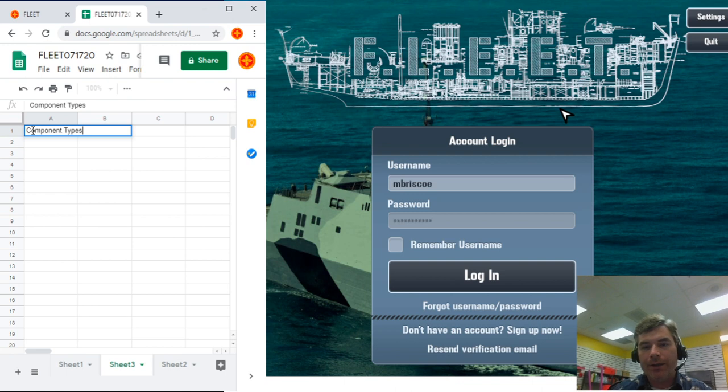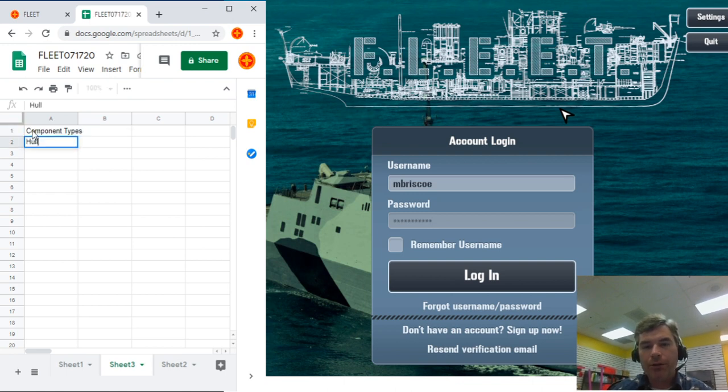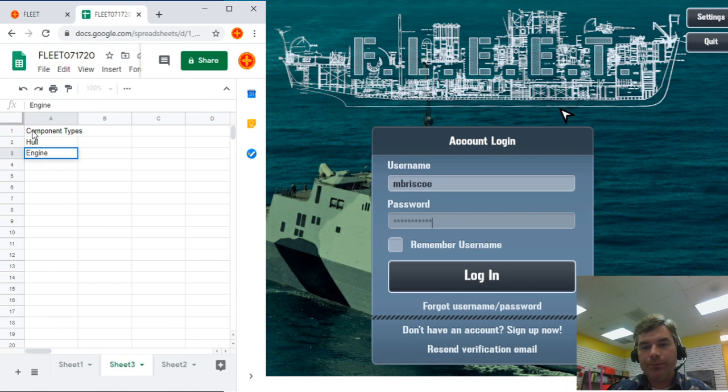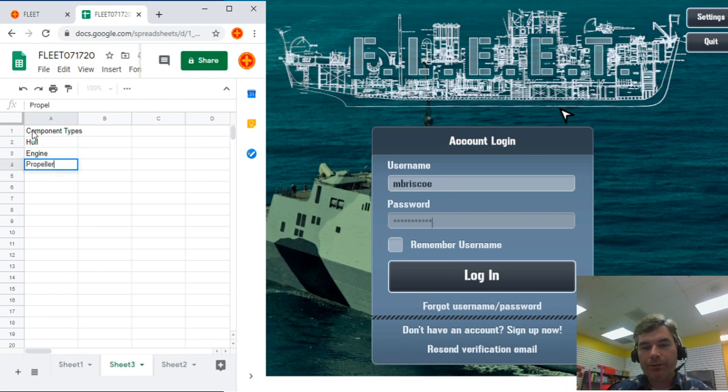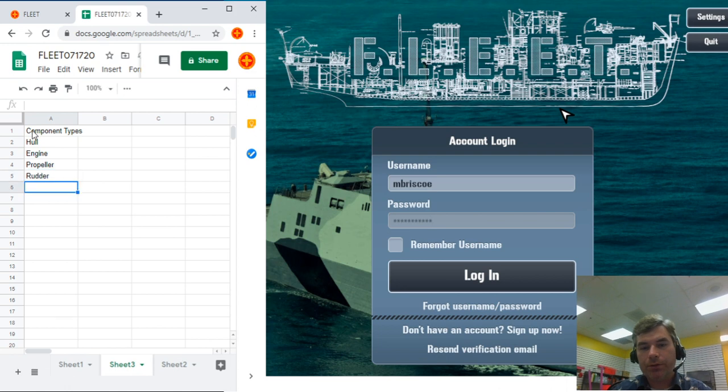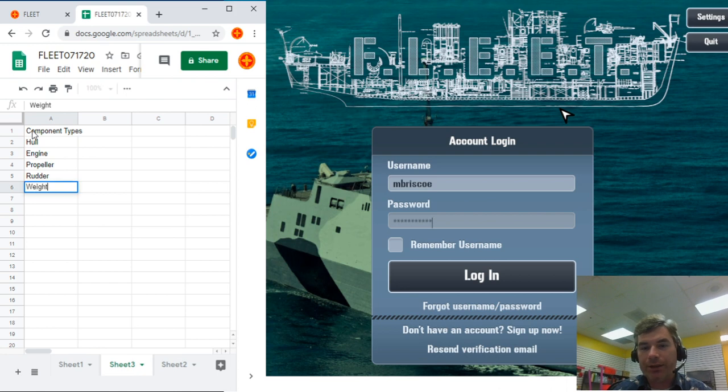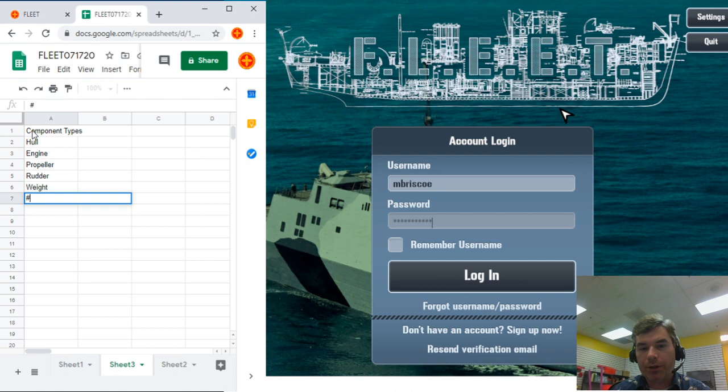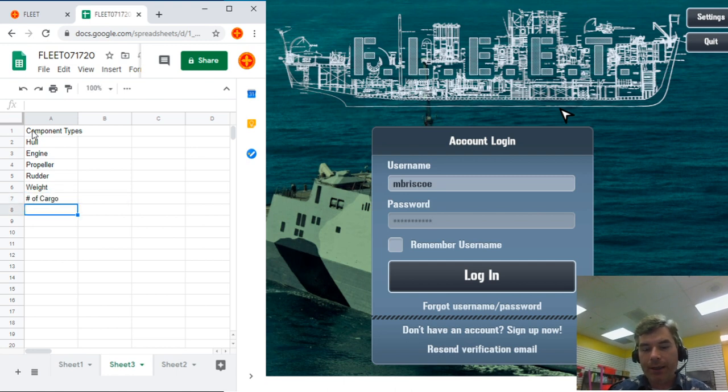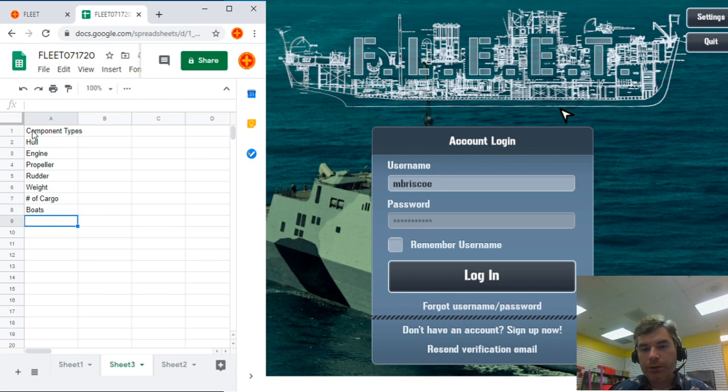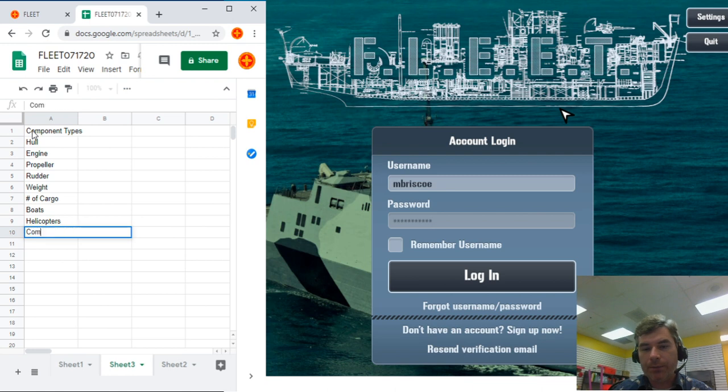And so, hull, engine, propeller, rudder, and what else do we use? Engine and propeller, that's our propulsion category. Hull, rudder, we're going to do weight. We've seen that weight's important. I'm going to add number of cargo, and I'm going to add boats, helicopters, comms.